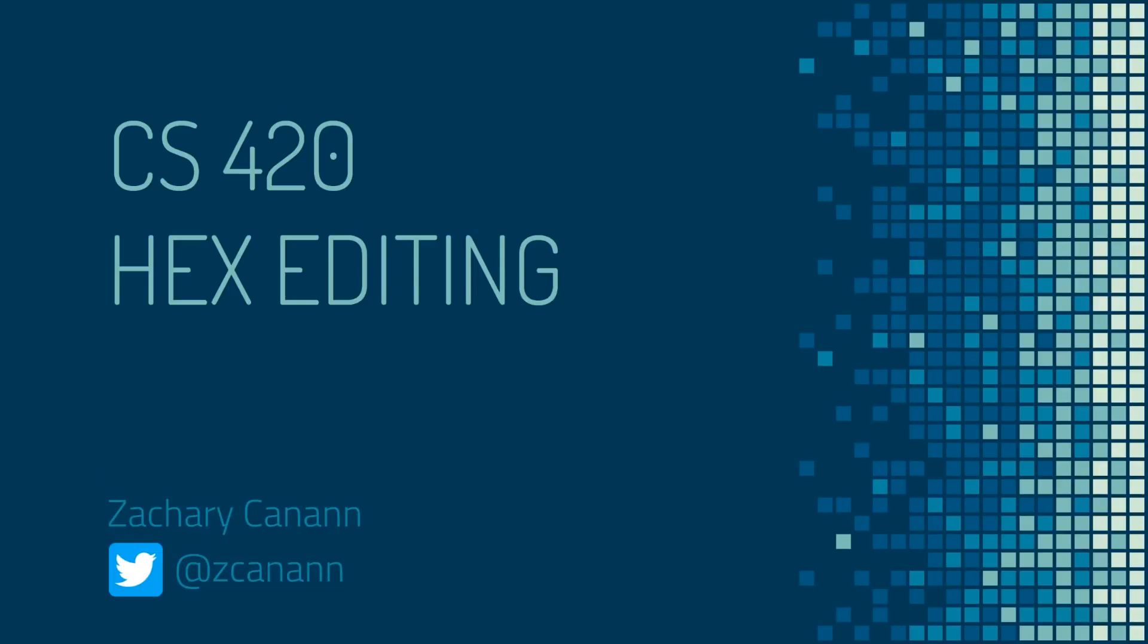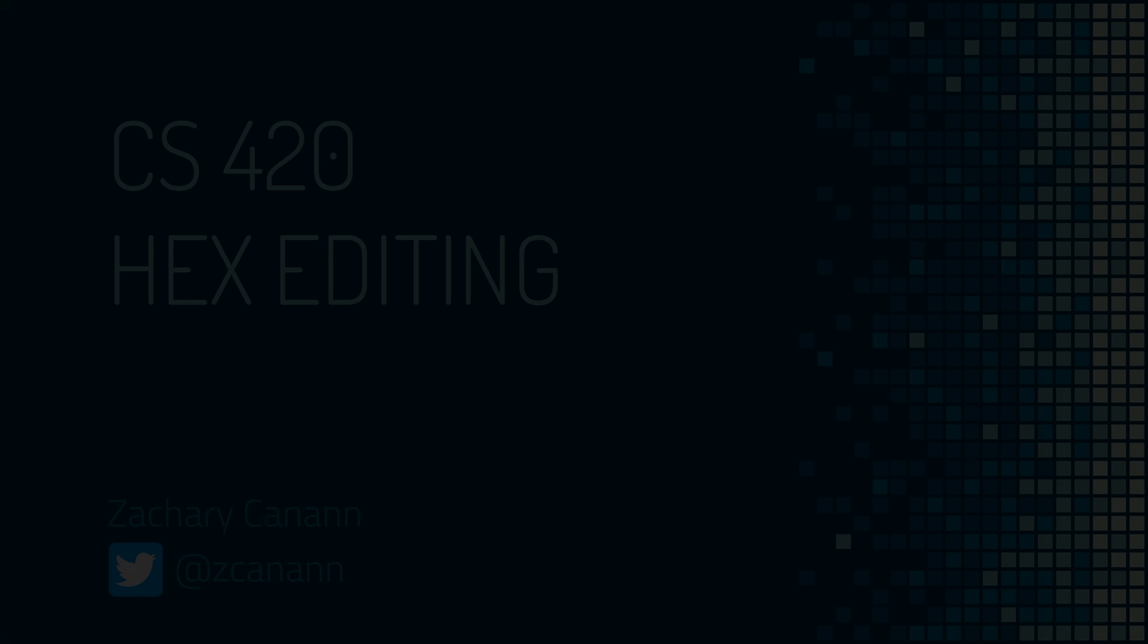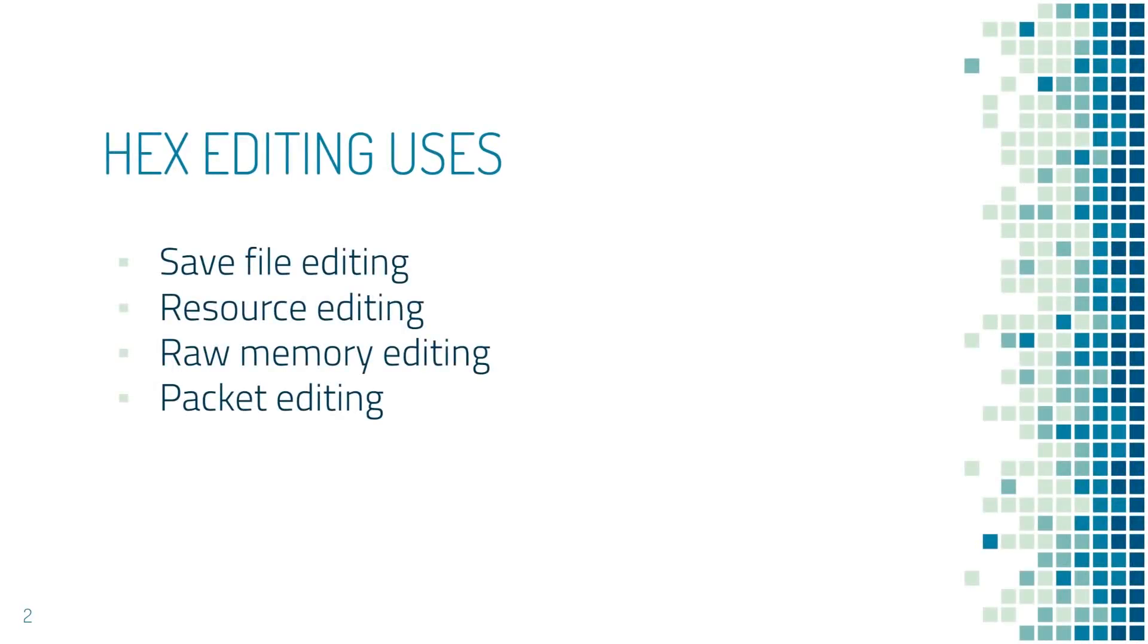Hello and welcome back to CS420, a course on game hacking. In this section we'll be learning about hex editing. Hex editing is mainly used for editing save files, however the skills involved transfer very well to resource editing, memory editing, packet editing, and those are useful techniques that we'll learn later.